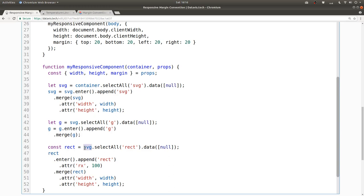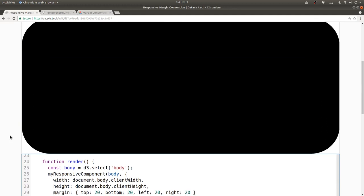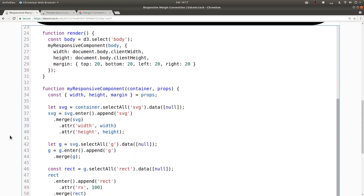Now instead of appending our rectangle to SVG, we want to append it to G instead. Let's see, is it still working? All right, yeah, it's still working.